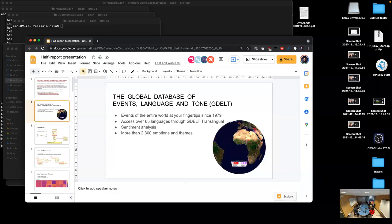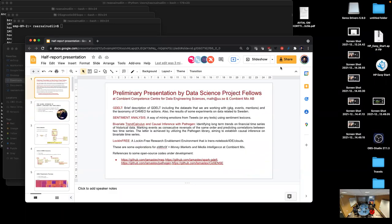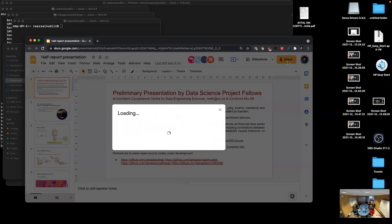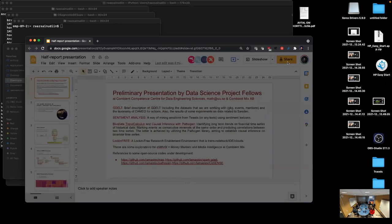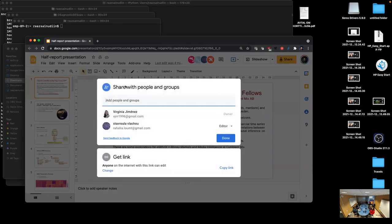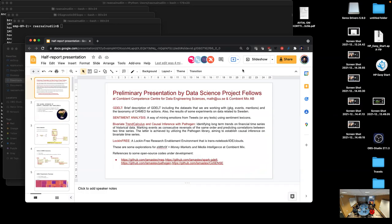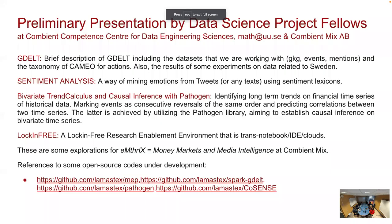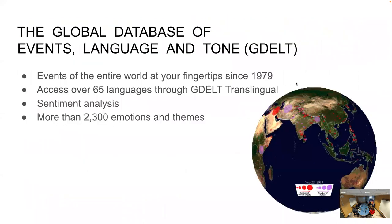Okay, let's start. So this is a presentation by students at the Combion Competence Center for Data Engineering Sciences. It's a half thesis report of four presentations. And the first one is on GDELT.